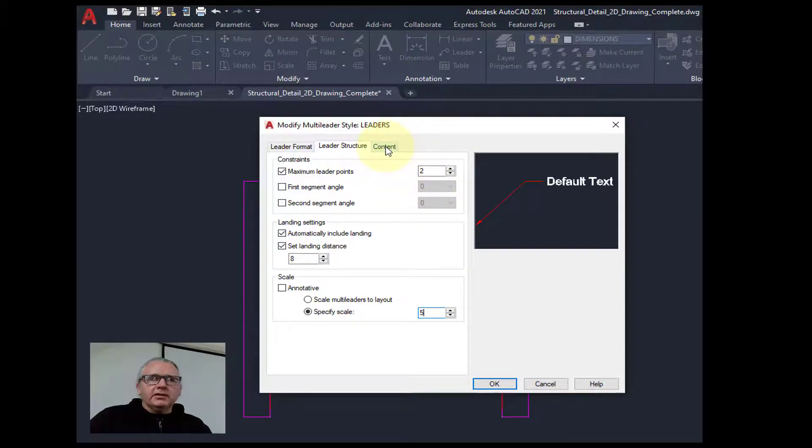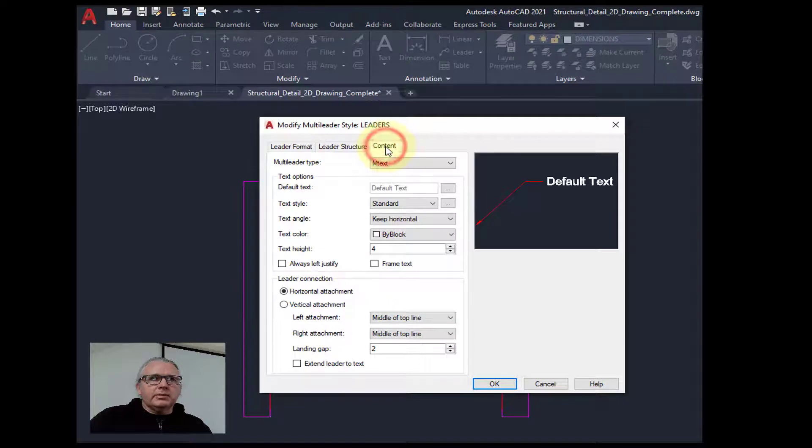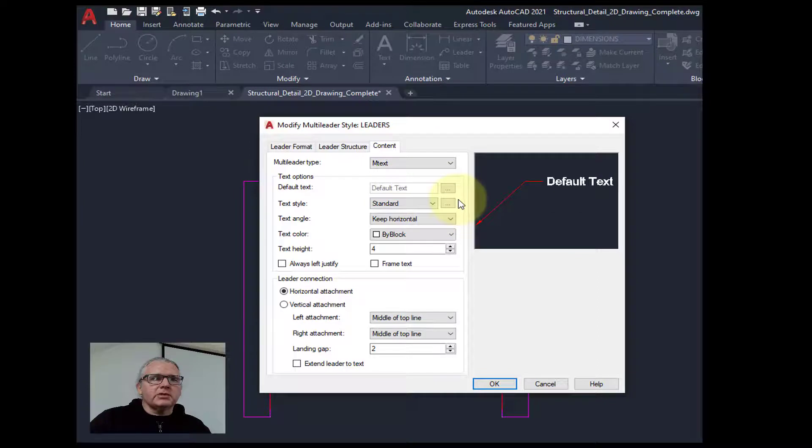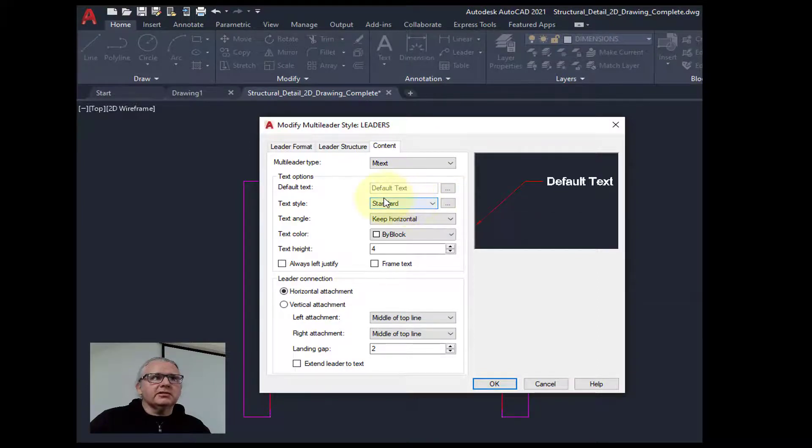Then the final tab. It's going to use multi-line text. That's okay. You sometimes maybe want to say a bit more on a leader than you would on a dimension. The text style, this is important.